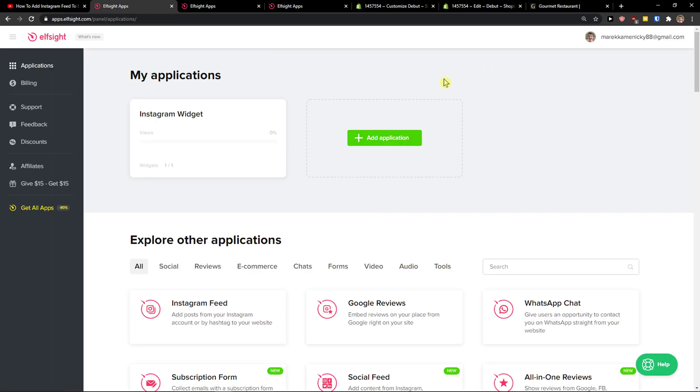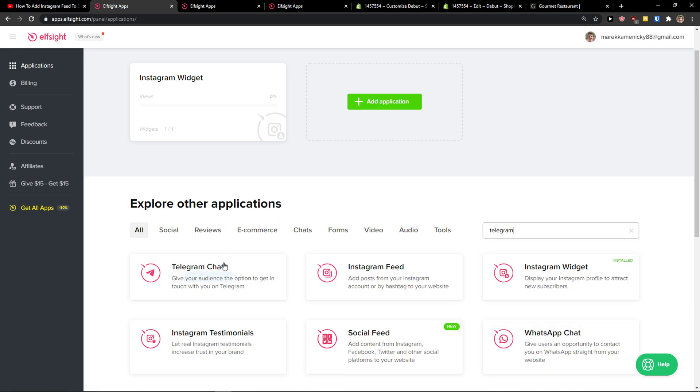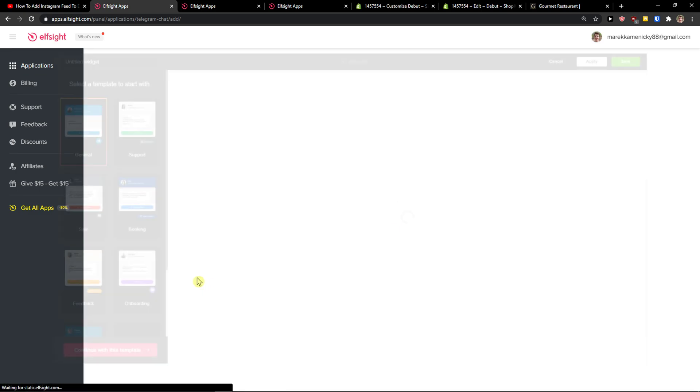Right here we will be in applications and in search you just want to write Telegram. And here you're going to see Telegram chat, so let's create a widget.